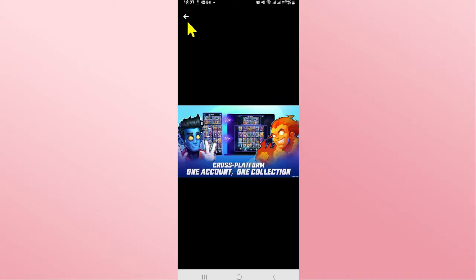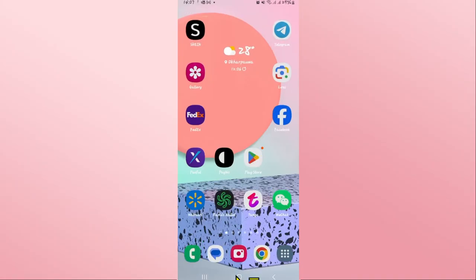And there you have it. That is how easy it is to download and install the Marble Snap game on your Android device.